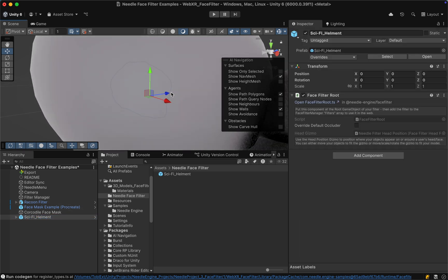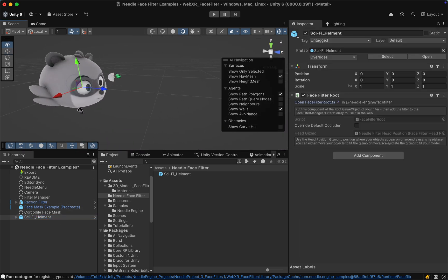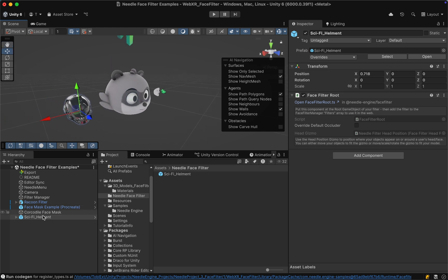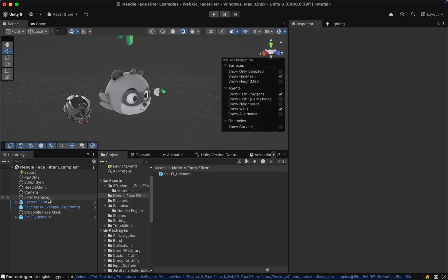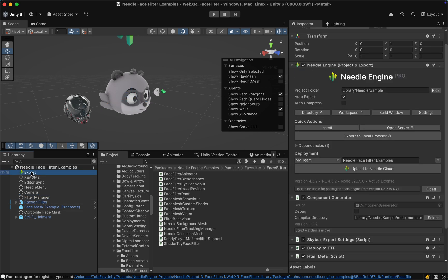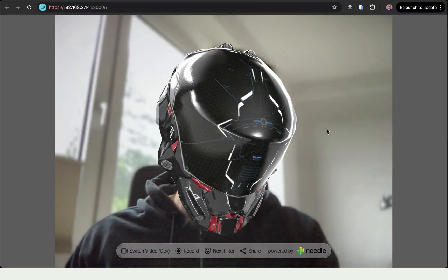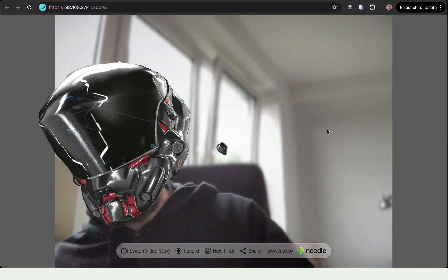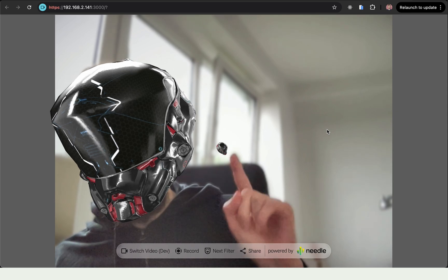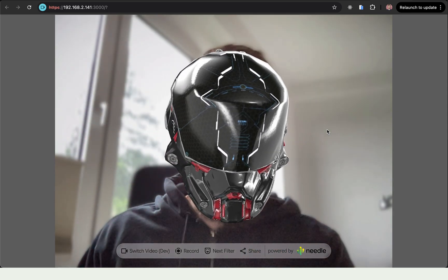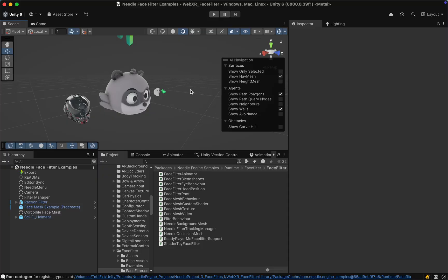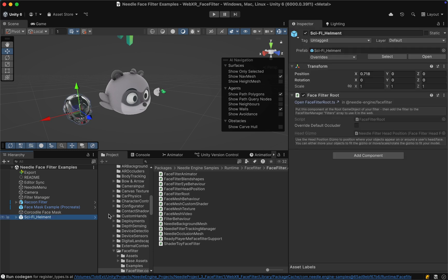We can also quickly drag our new face filter next to the existing one to compare sizing, and I think that looks great so far. Let's go to the export object — as we already saved, our changes should already be live on the local server. And yes, here we go, we have our face filter running! However, the helmet prefab we just dragged into the scene is still visible in the background, so let's quickly fix that. Back in the editor we can simply deactivate the prefab.